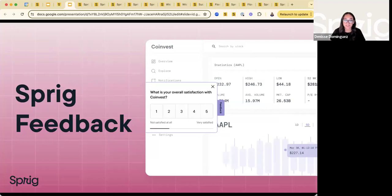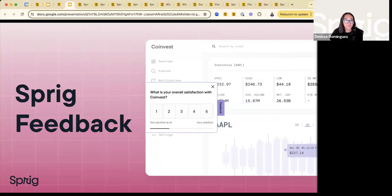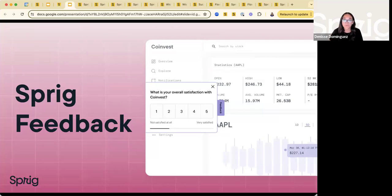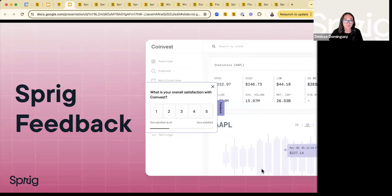My name is Denise Dominguez. I'm a solutions consultant here at Sprig, and we'll be running through how you can capture constant user feedback with Sprig's new feedback standalone button. As we navigate through today's webinar, if you have any questions, please feel free to use the Q&A section below. We'll be running through a couple of slides to showcase what this new feature entails, potential use cases, and then we'll dive into the Sprig platform to create a feedback button.